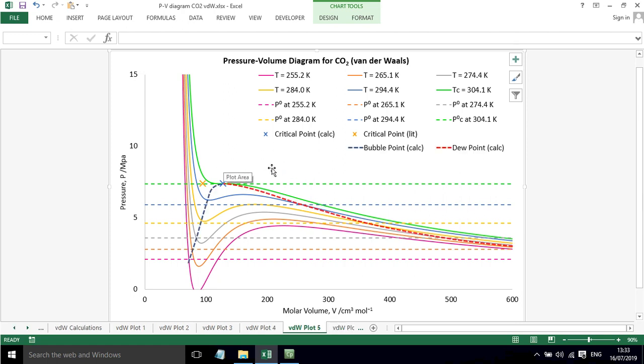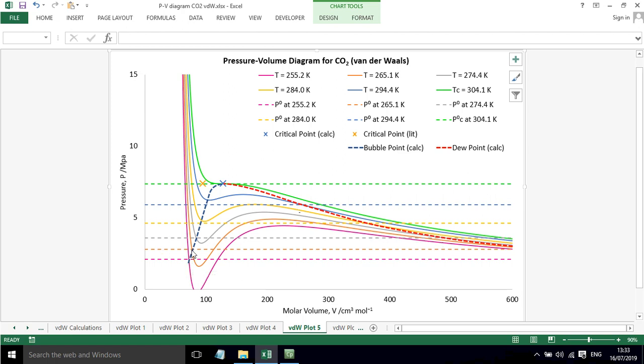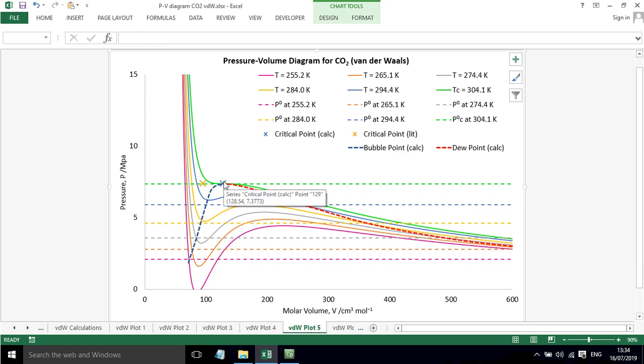If we add in some lines, these are calculated now for the bubble point and for the dew point. We can see that where these intersect, this line goes through. It doesn't up here but it's just been plotted in. So now we've got a bubble point line and then a dew point line and starts to show the behaviour based on the calculations.